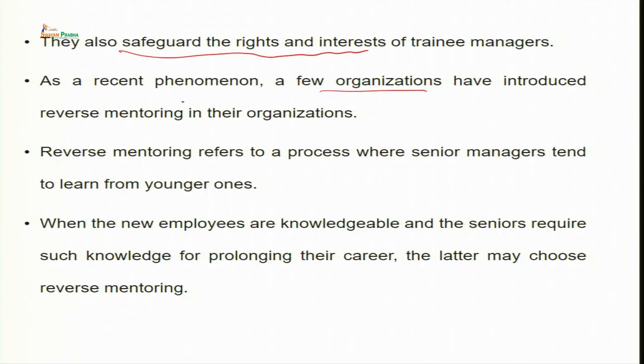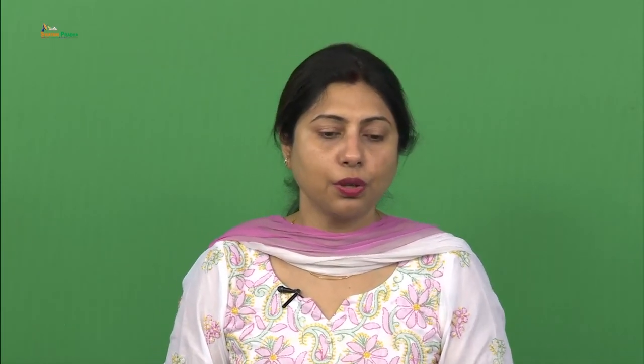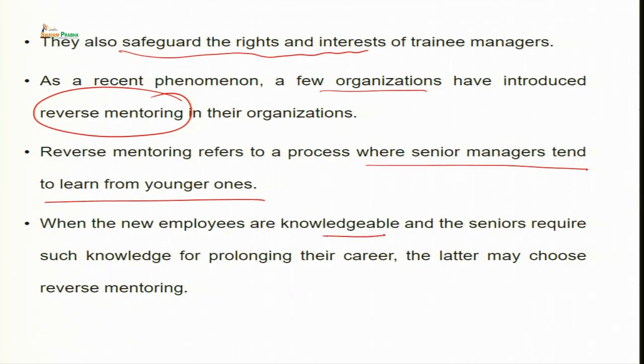A few organizations have introduced reverse mentoring. Reverse mentoring is a unique and novel process where the older, senior manager takes counseling or mentoring for specific know-how from the younger ones. Imagine joining an organization and your bosses try to learn different skills from you — skills you are equipped with because of generational and curriculum differences between the two generations. Reverse mentoring refers to the process where a senior manager tends to learn from the younger one, especially when new employees are knowledgeable and seniors require such knowledge to prolong their career.